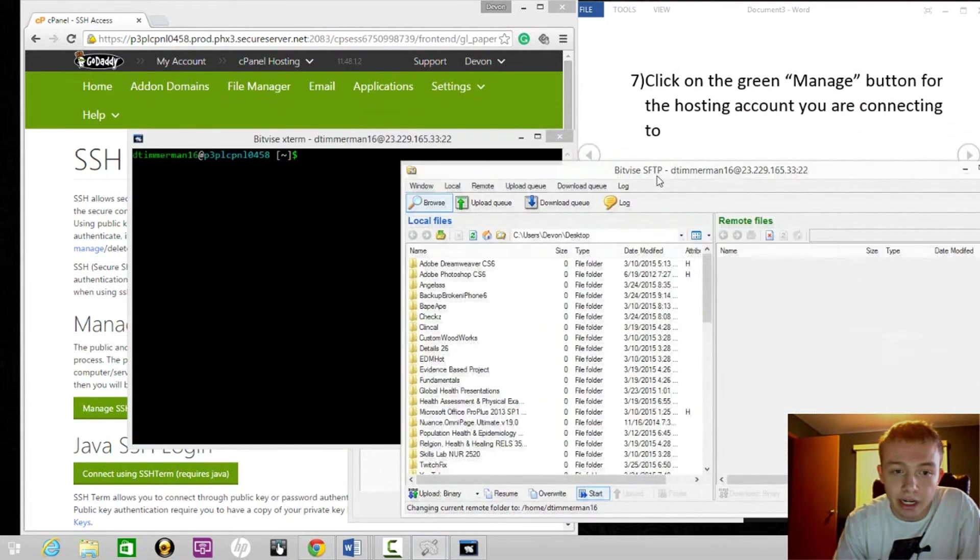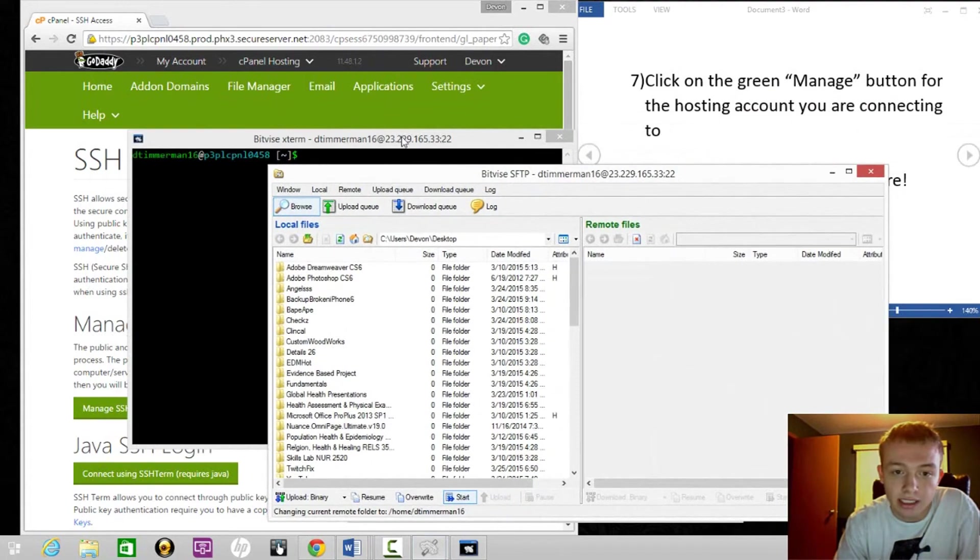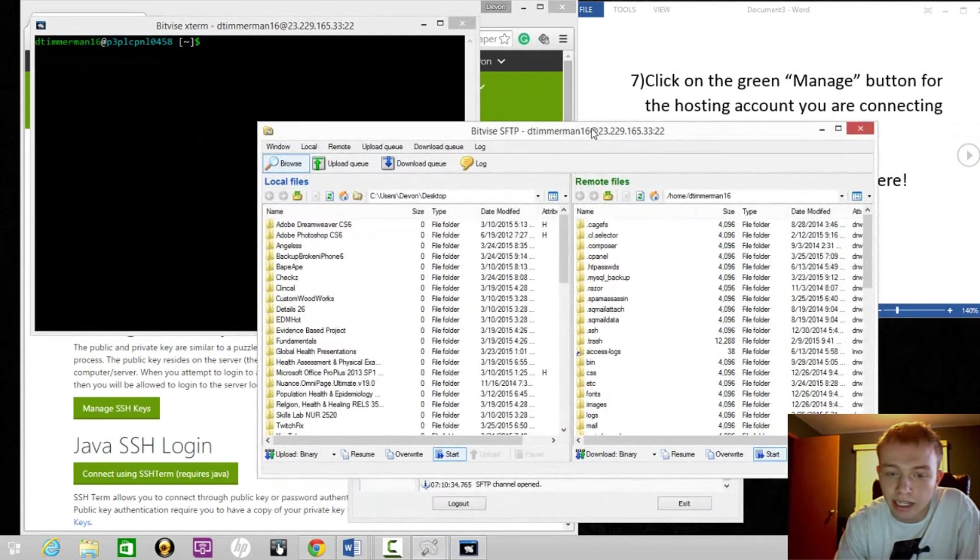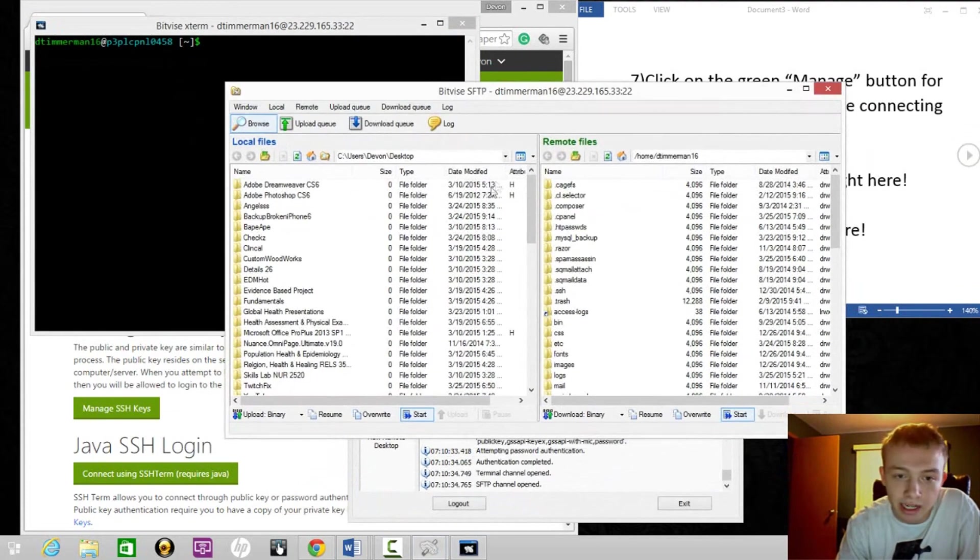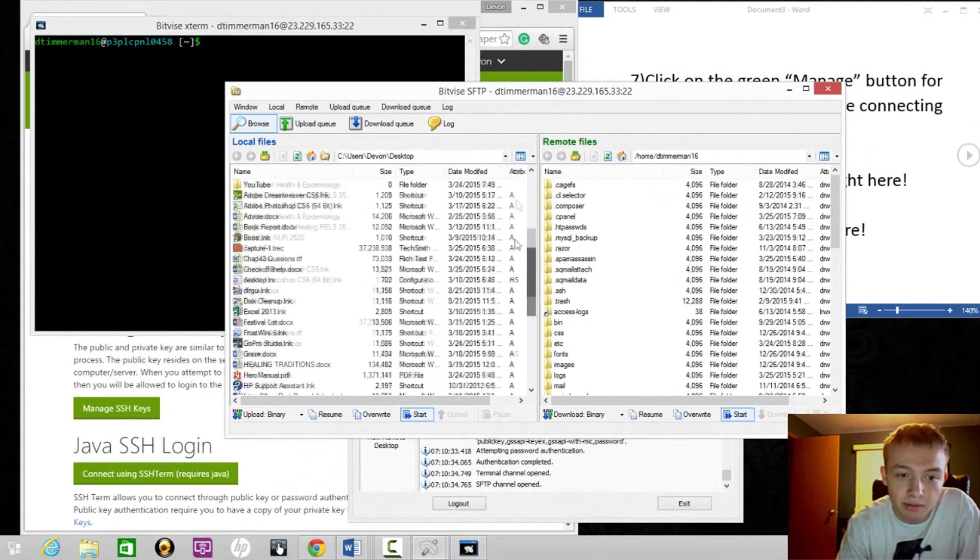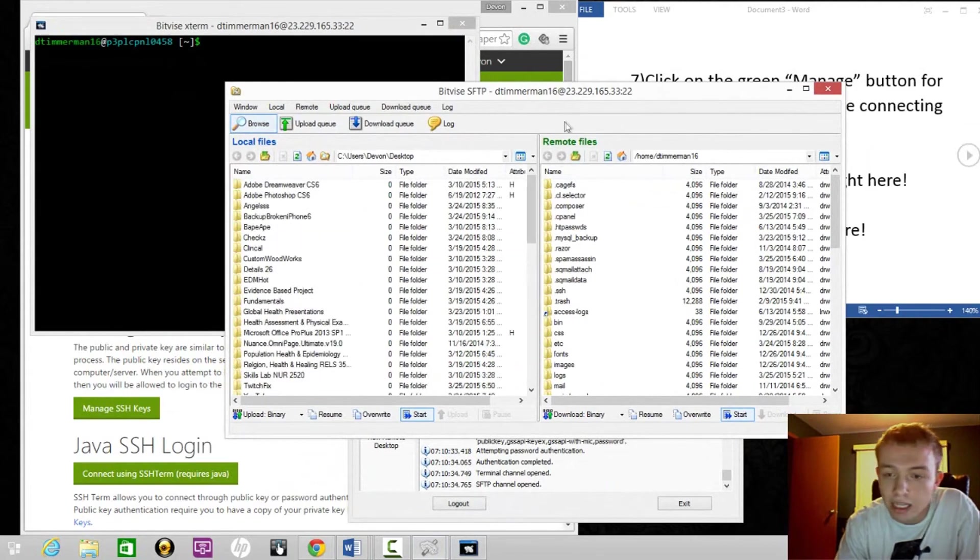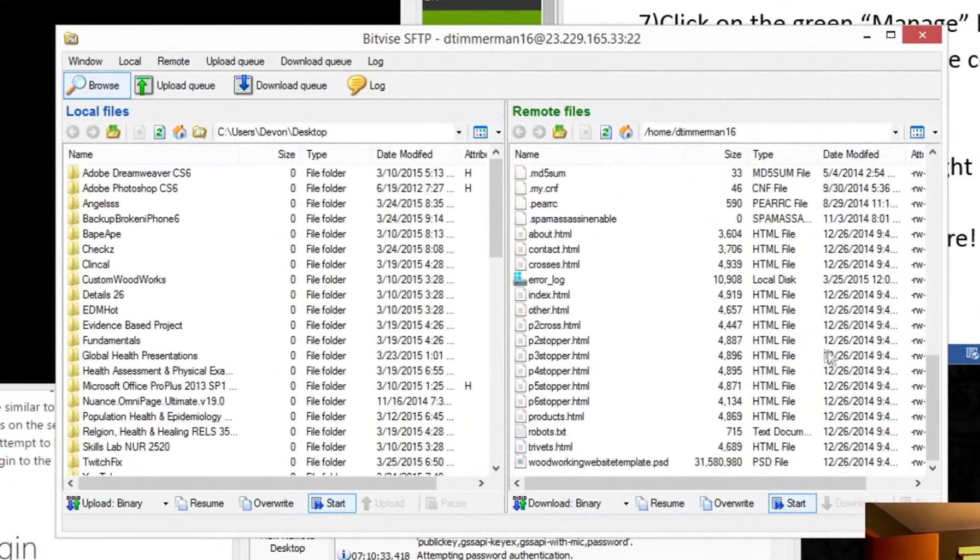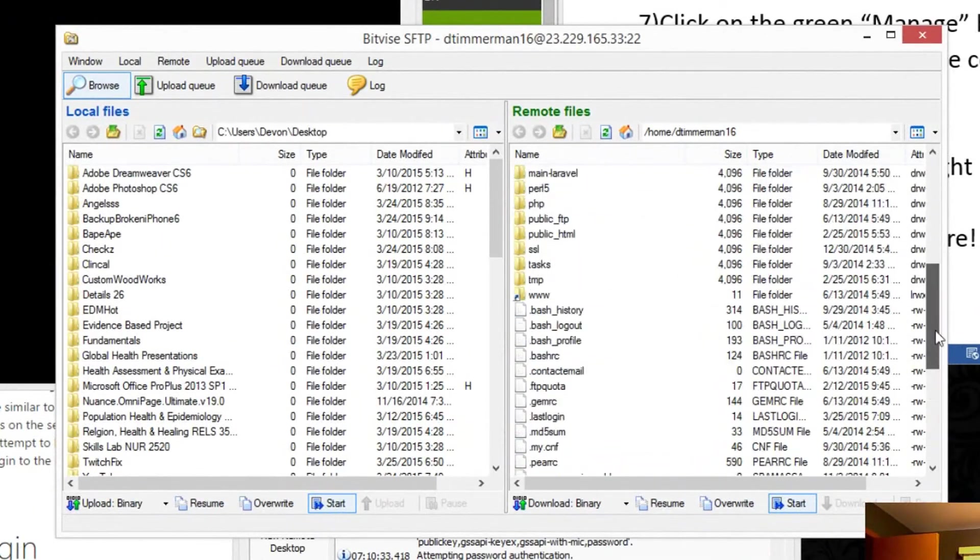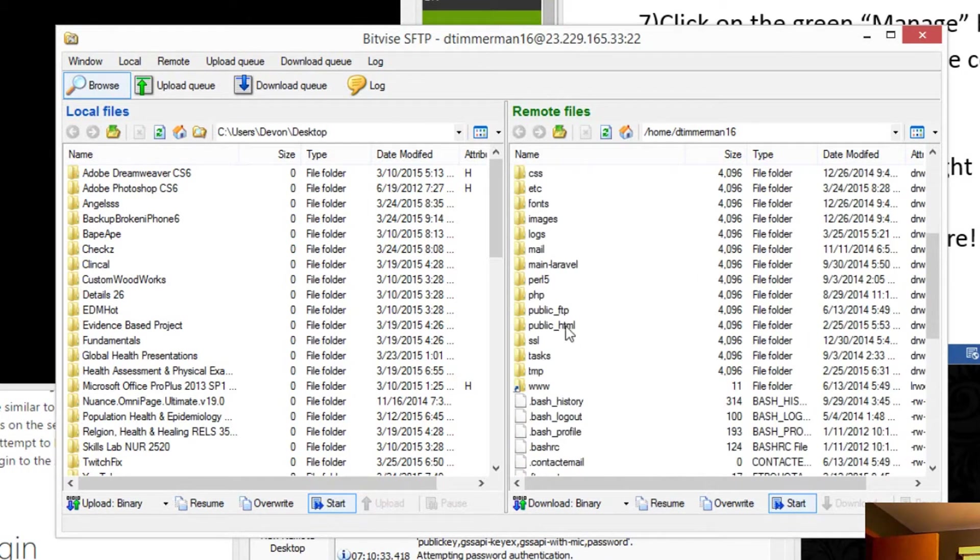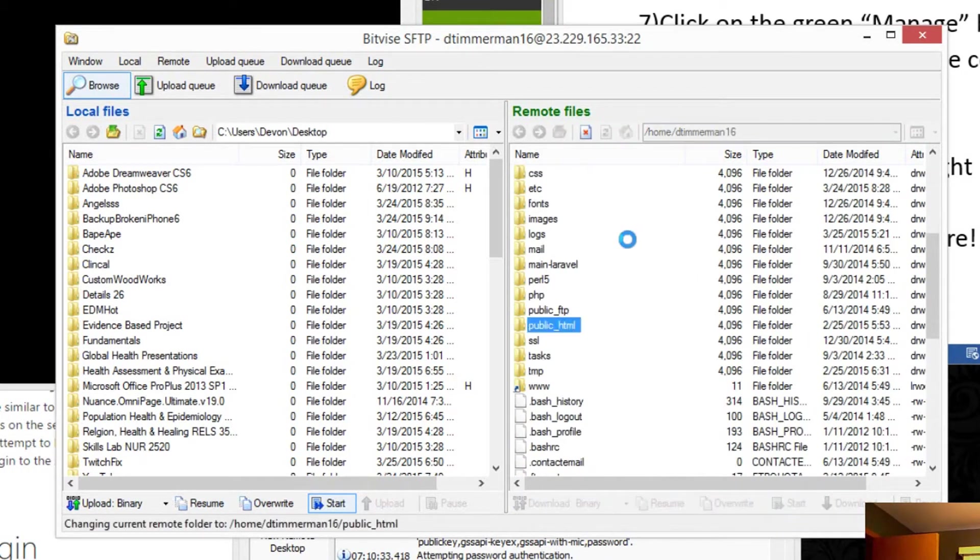Here we go. This is going to pop up right here - this is what we're looking at. Here's my desktop and here's my remote files. This is my GoDaddy directory, like public_html.